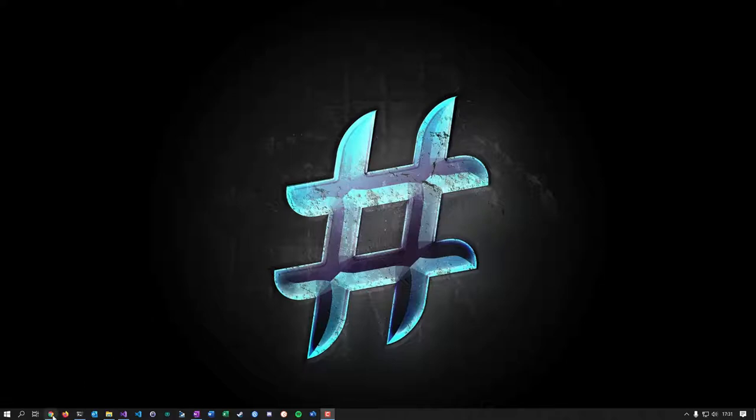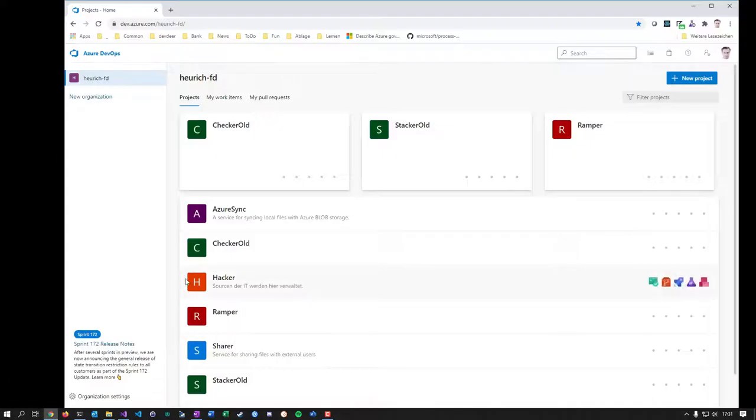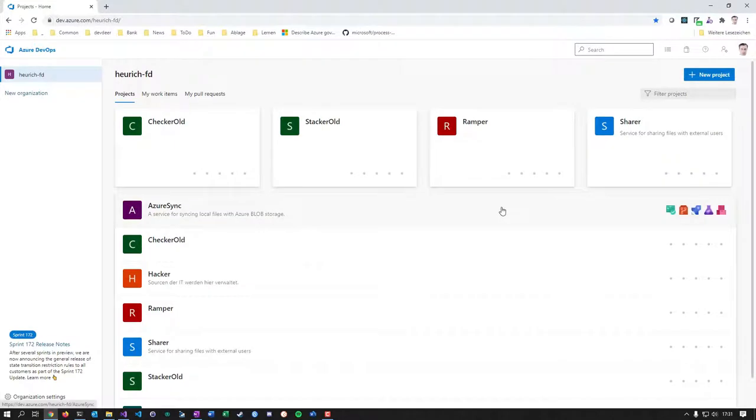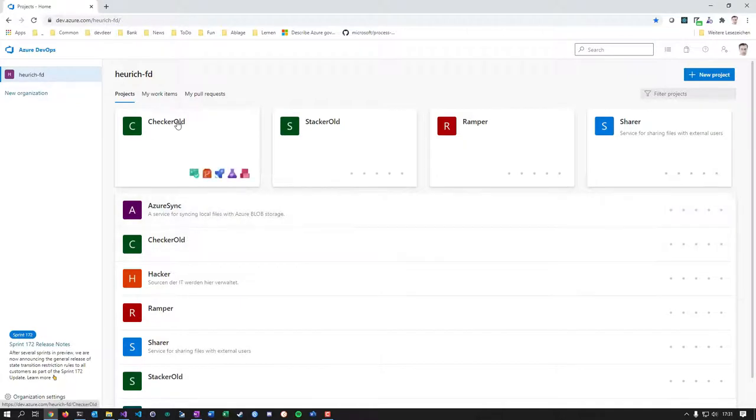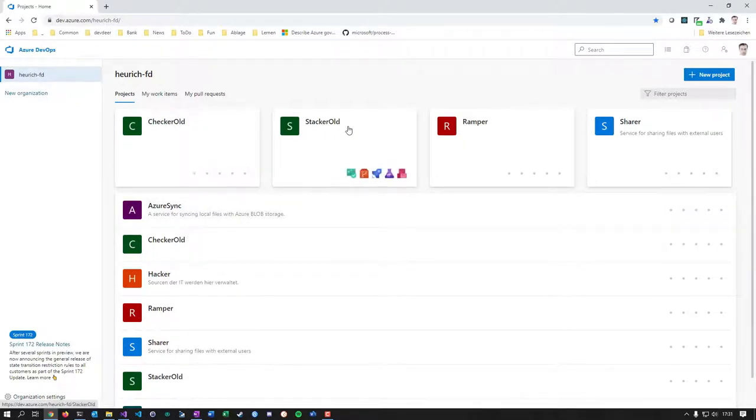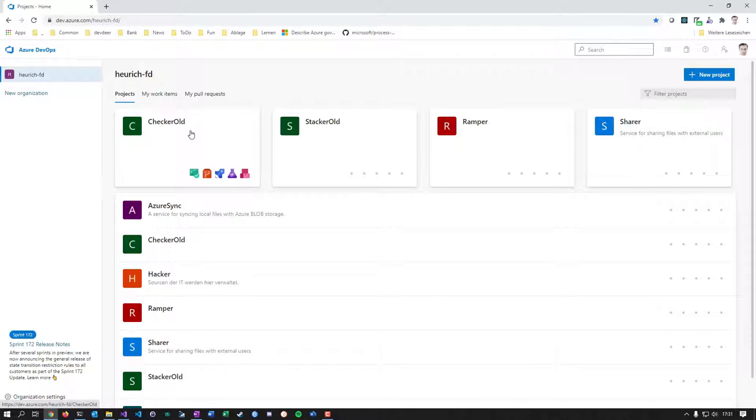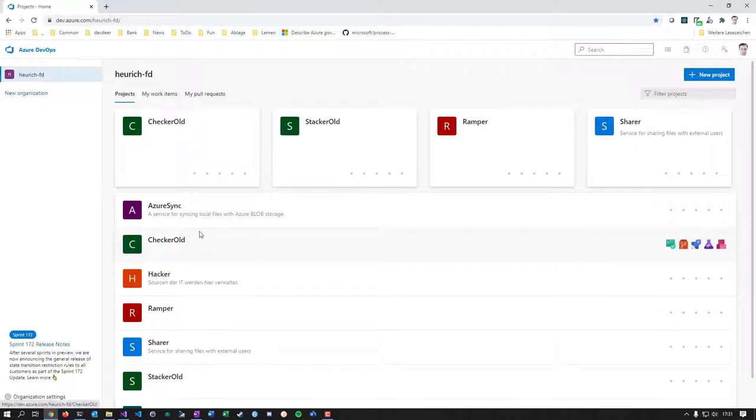I think it's kind of weird. First of all, what you see here is a regular Azure DevOps organization with all the projects here. As you can see, here are two projects called CheckerOld and StickerOld. What I did here, or what the task is, I want to move projects from Team Version Control because those are old projects. They have Team Version Control, not Git configured. I want to move them to Git Version Control. In order to do it, in the first step, I renamed them.